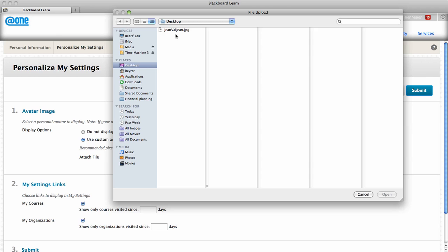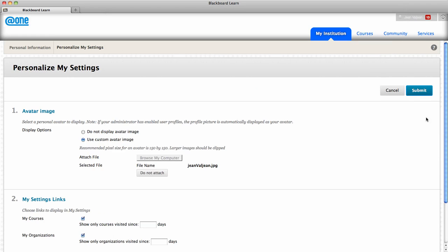Select the image, click OK or open, and then click submit.